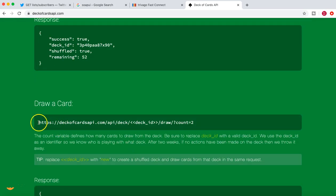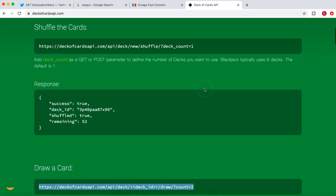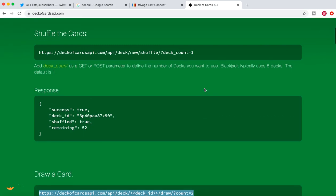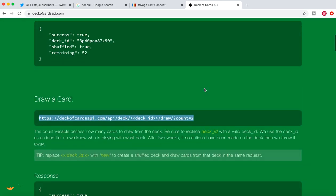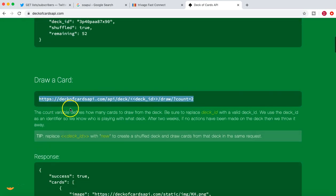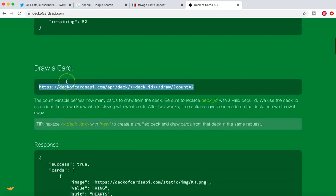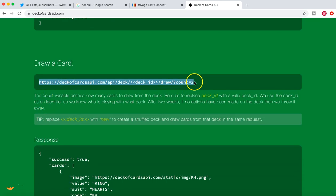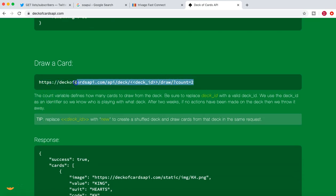The next one is 'Draw a Card.' Once your deck is shuffled, you can draw cards from the shuffled deck. Depending on the count that you provide, you can draw that number of cards. Let's understand how to do that.